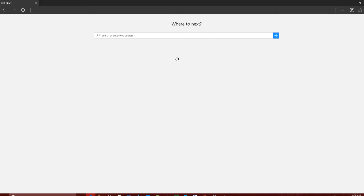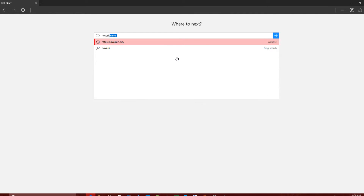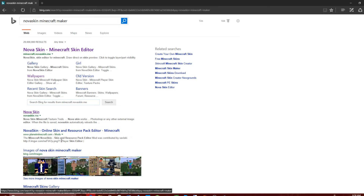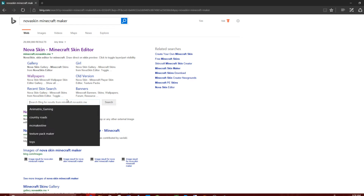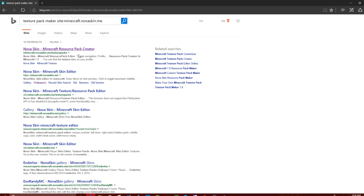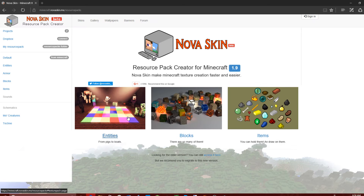Hey, it's TheLastMelon here. I'm going to teach you how to make texture packs using the NovaSkin texture pack maker. I'm just going to type in 'NovaSkin Minecraft maker' and then go to this little bar right here and search 'texture pack maker'. Search that and just click the top result. This should take us to the page — yup, here we are.